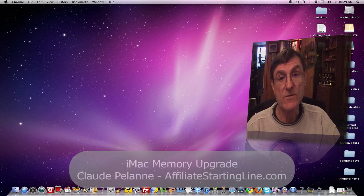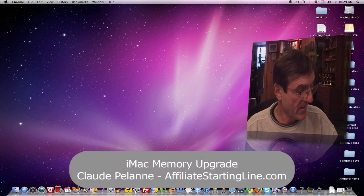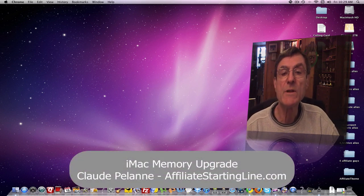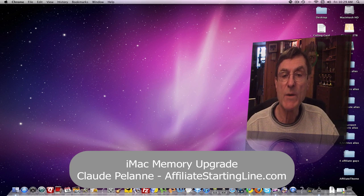Hey, Claude Polan here, Affiliate Starting Line. Welcome. This is going to be a video about how to upgrade your memory on an iMac.